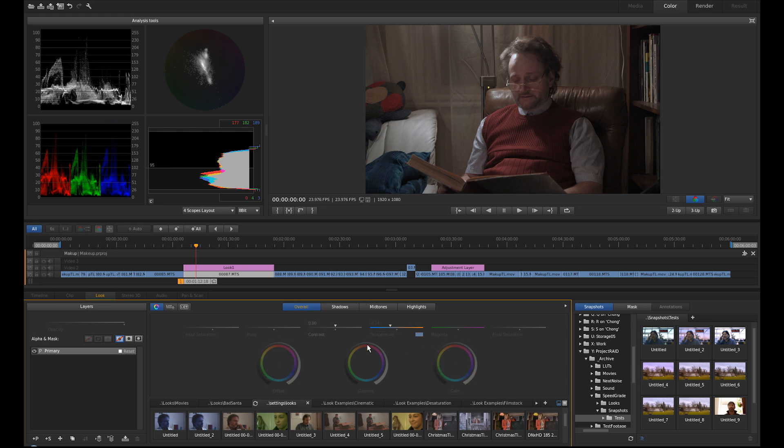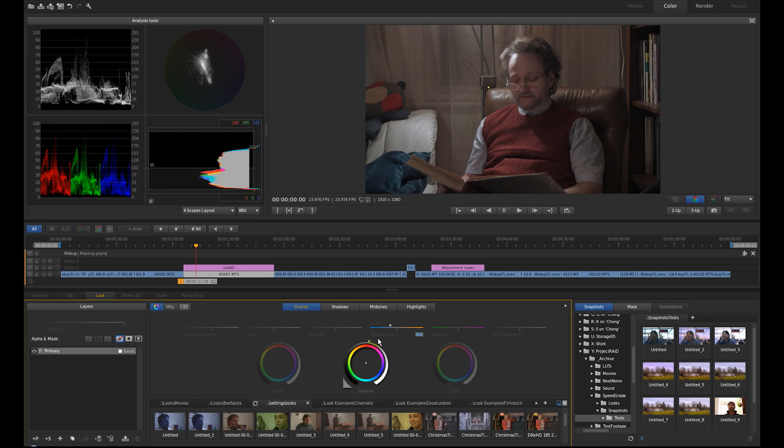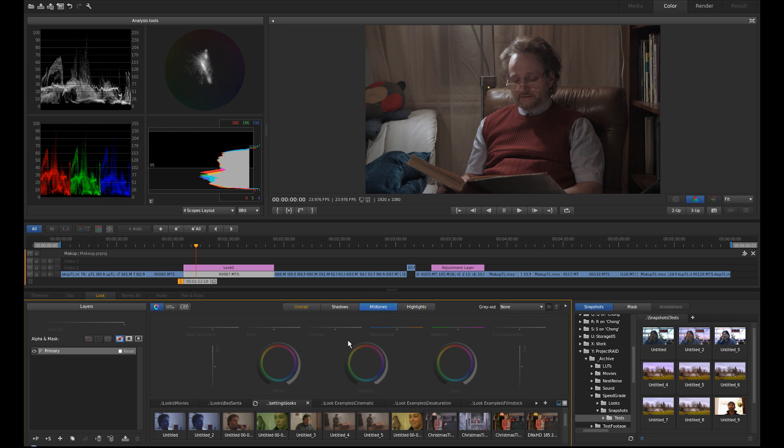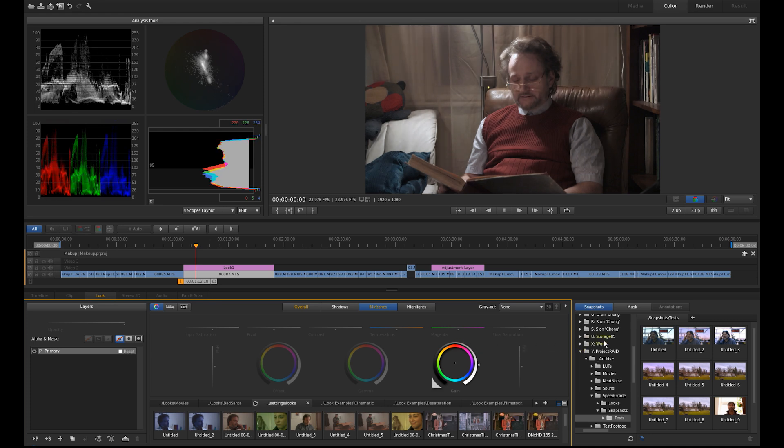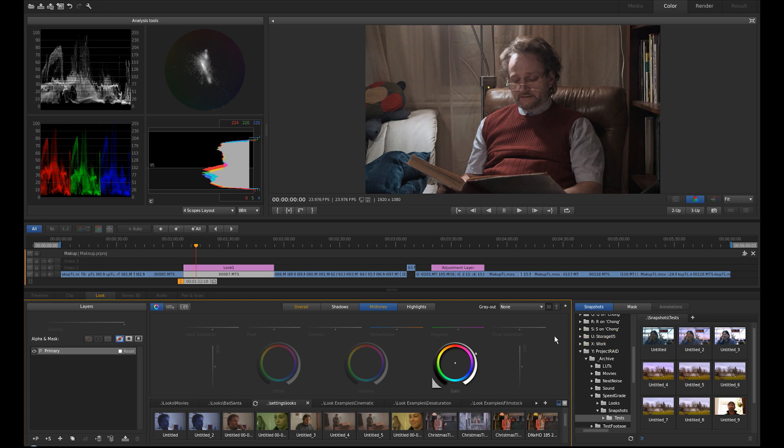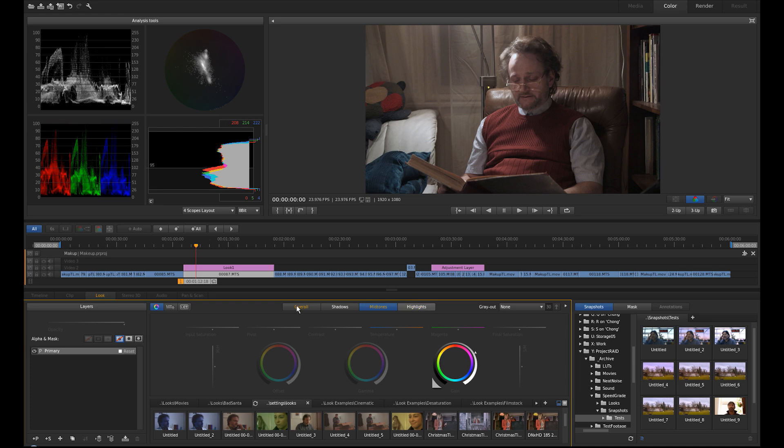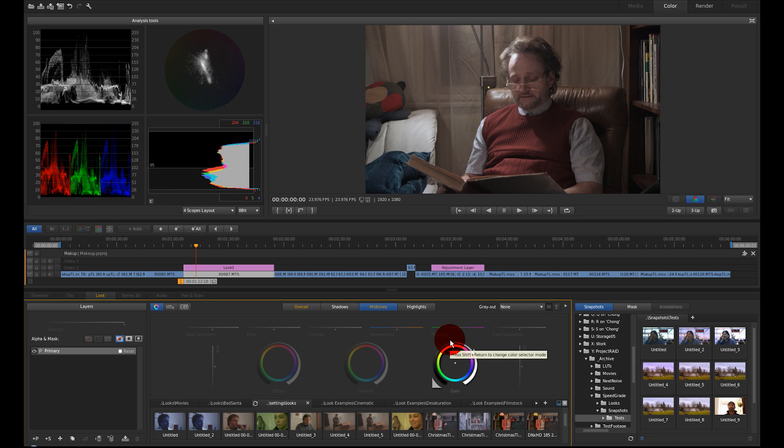Maybe I want the gamma a little higher, just a little bit, and a little bit of mid-tones gain. So I have a little more contrasty image from which I start. So this will be the corrected neutral look.